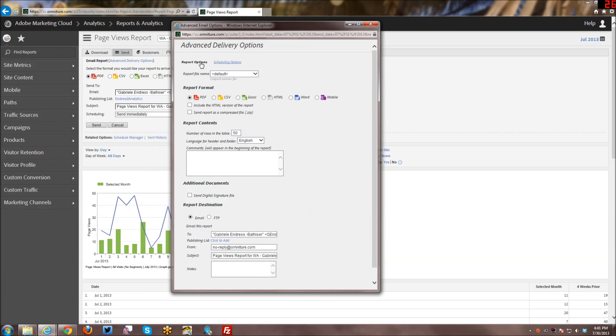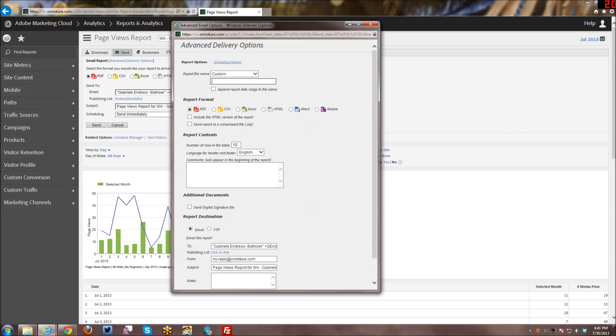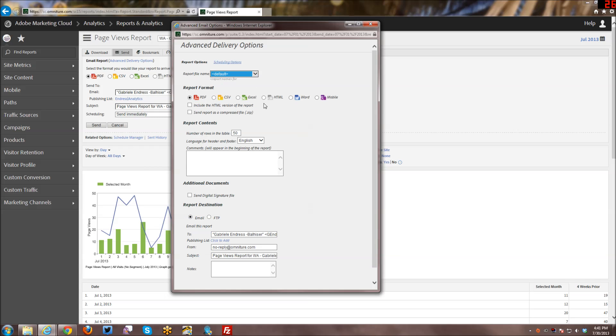And at the top here, we're in the report options now, and we can either keep the report file name by default, which is a page views report, or you can go into custom and you can customize it. So you can go in here and change that, and then you can also append the report date range to the file name as well if you want to, or you can just leave it at default.